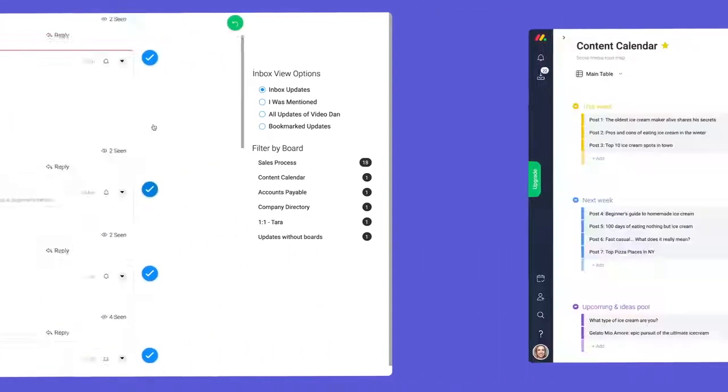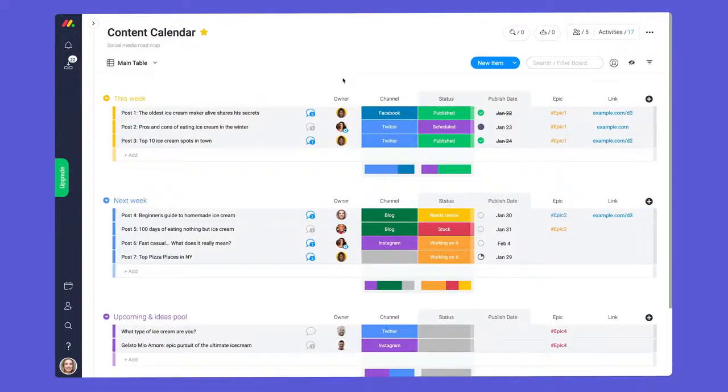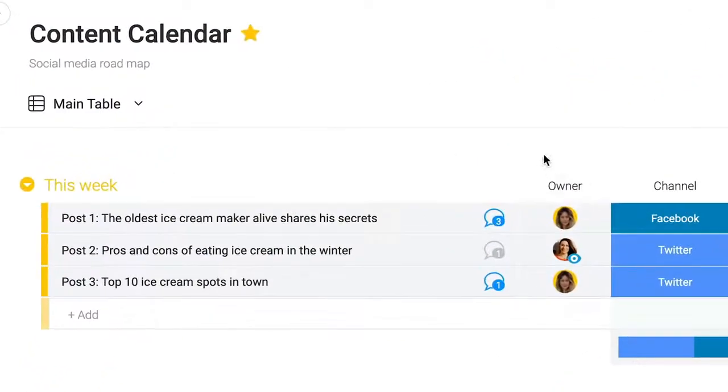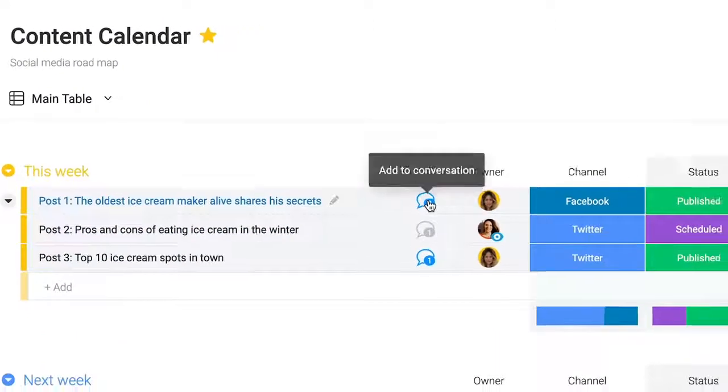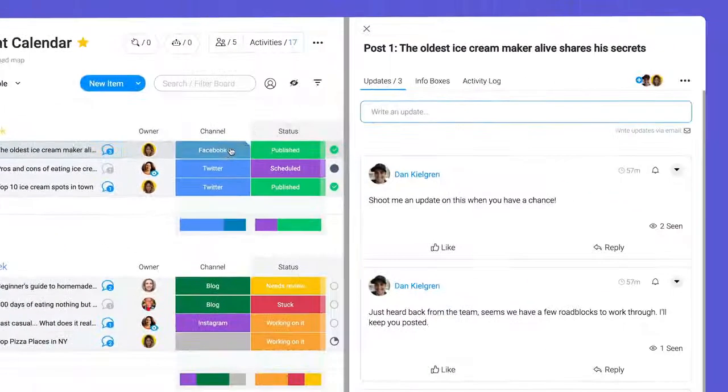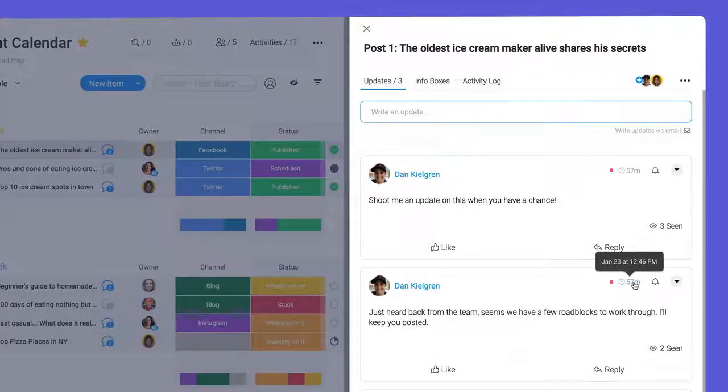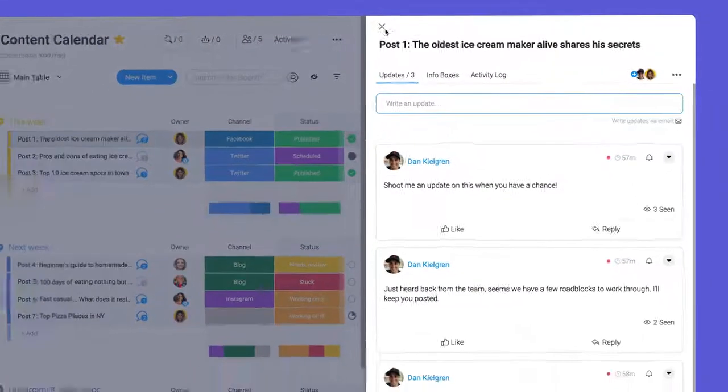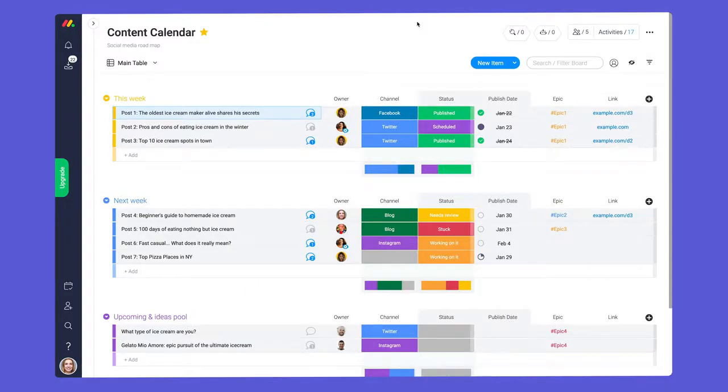Let's jump back to our board as I have a few more tips to help you communicate like a pro. You may notice that some of these chat bubbles are blue while others are gray. If a new update has been added in the past seven days, it will appear blue. This will help you identify where your attention is needed at a glance.